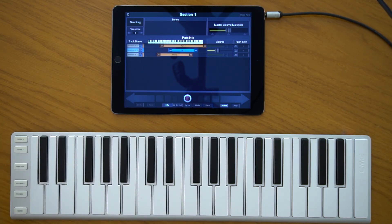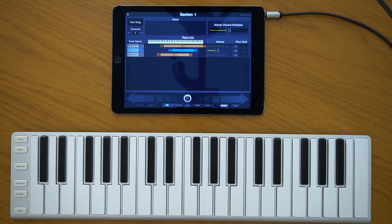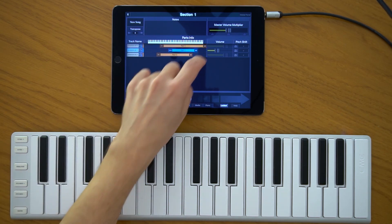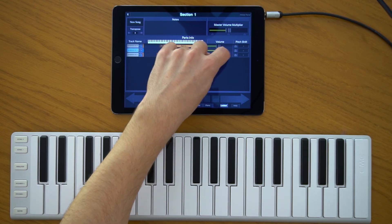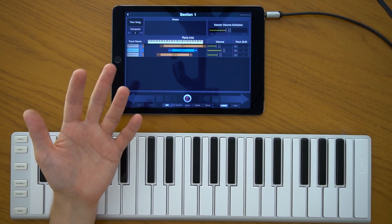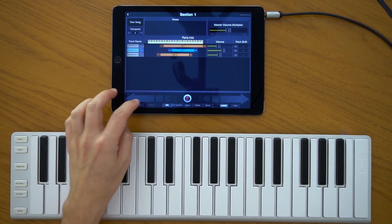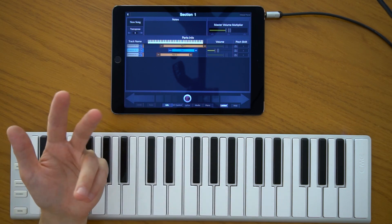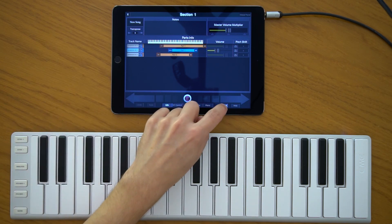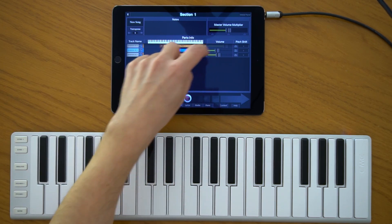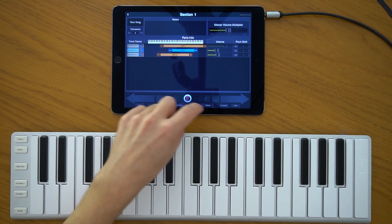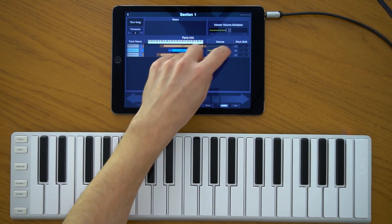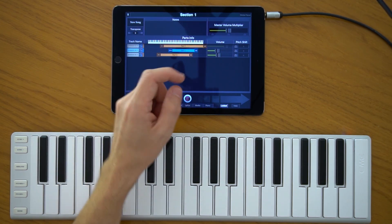For example, if I activate section 1, the values just return to their defaults. Whatever volume changes you make are not recorded or stored in the section — they change temporarily. But if the lock is off, the changes are actually stored in the section. When lock is on, you also cannot change the pitches.